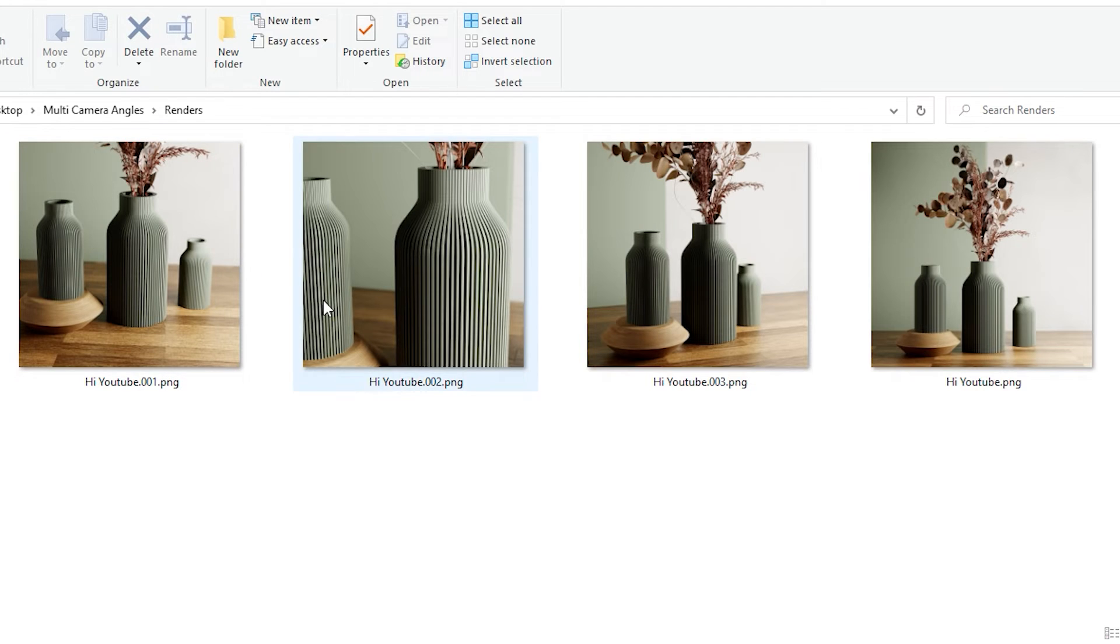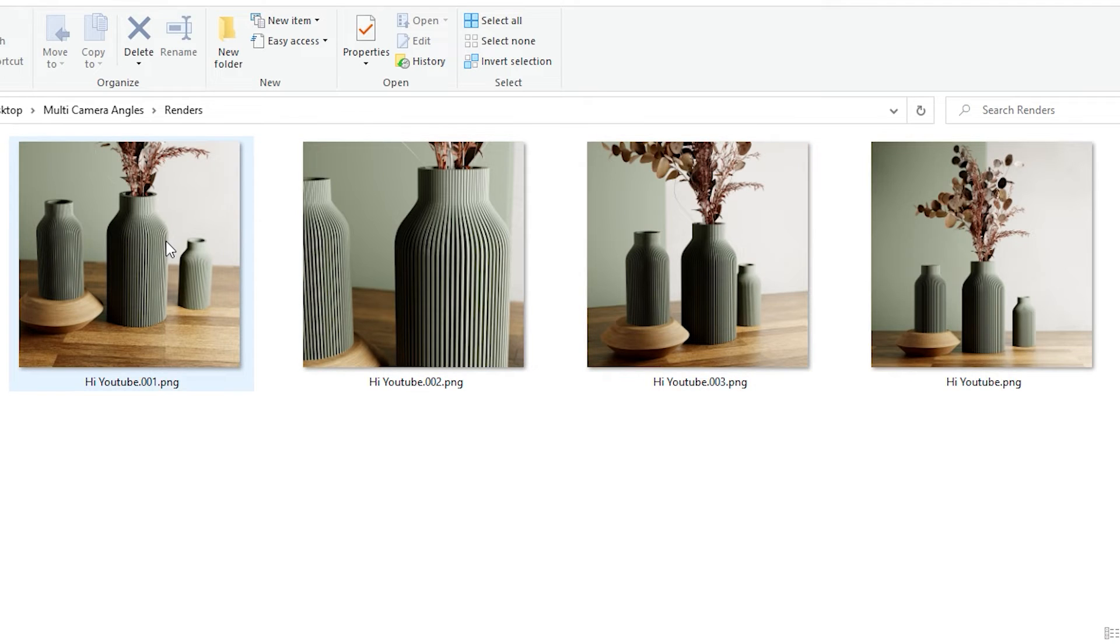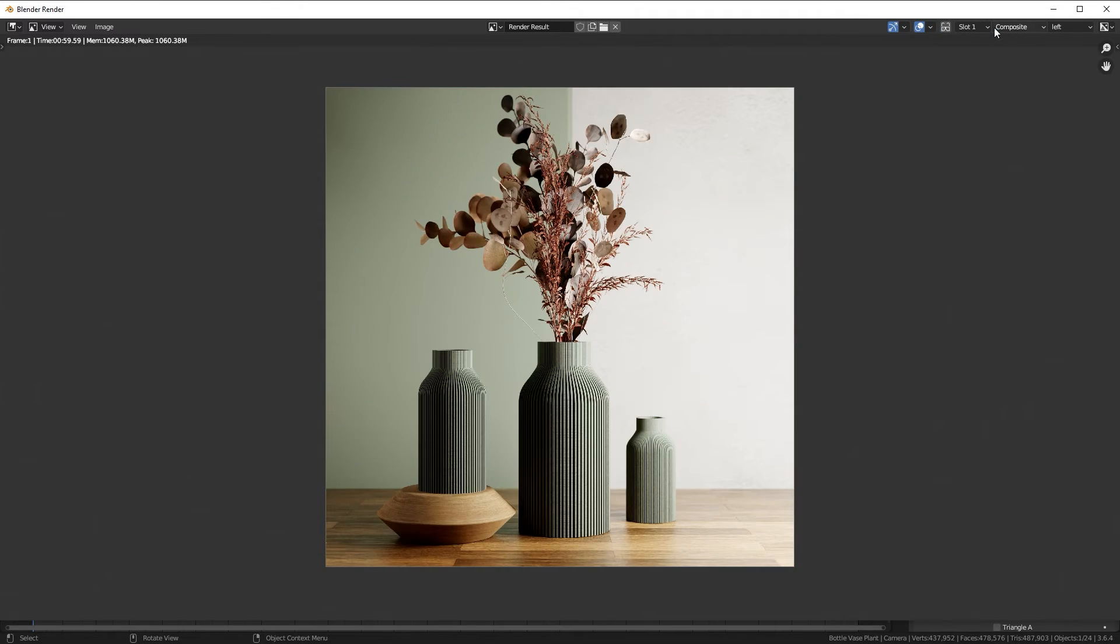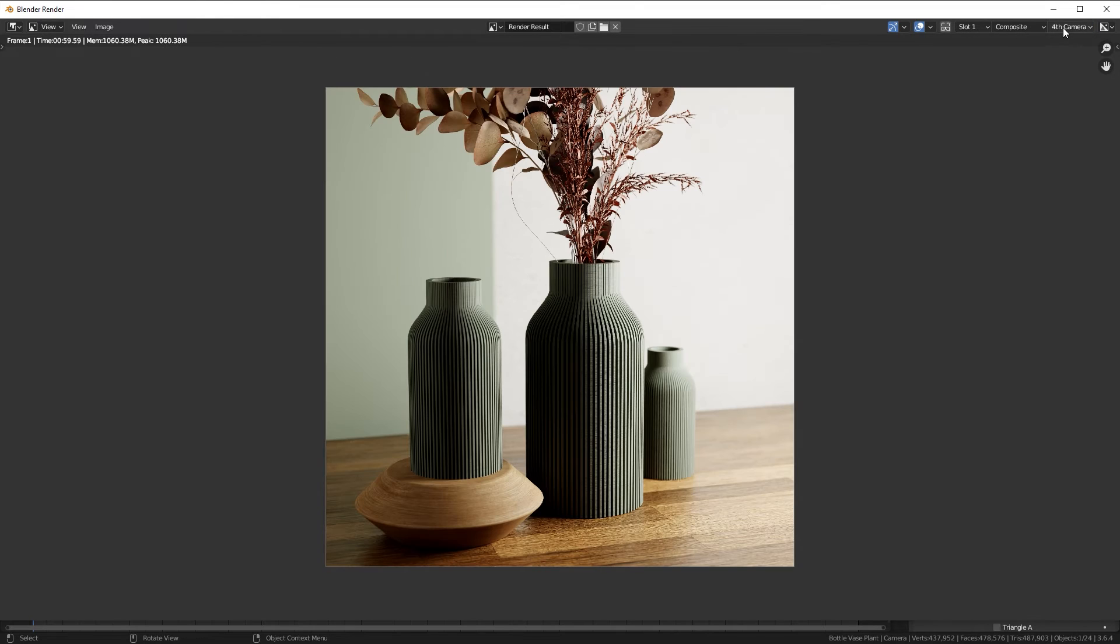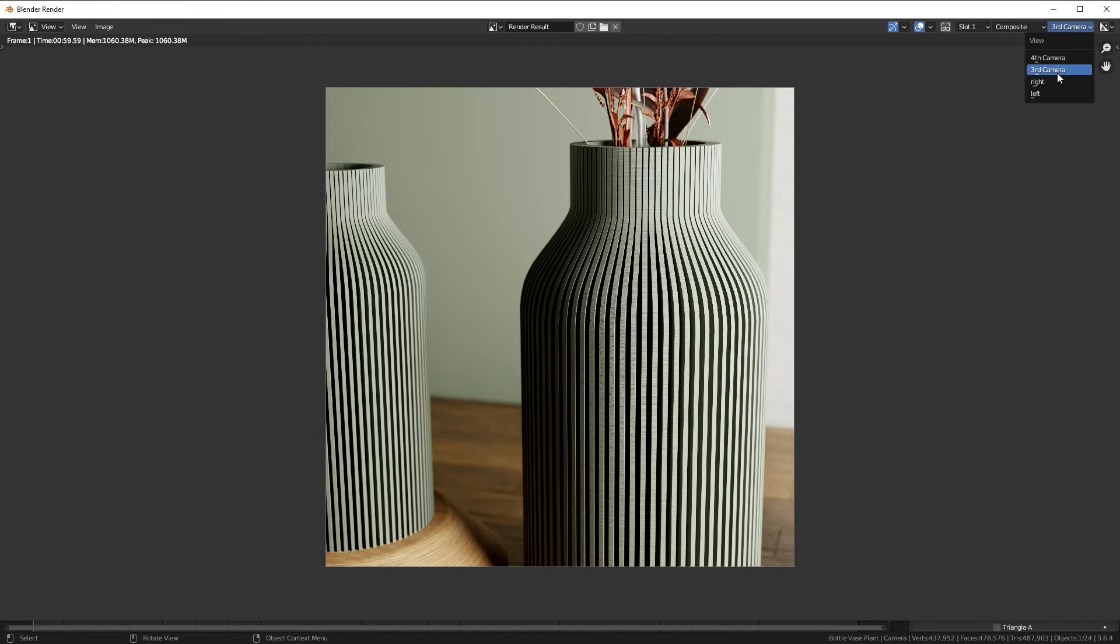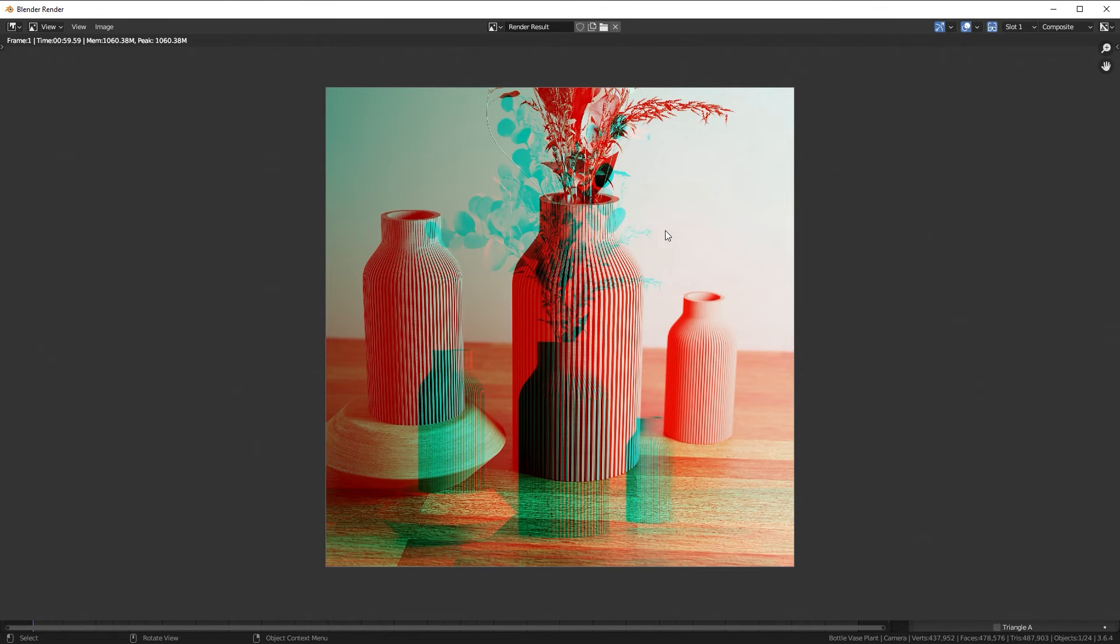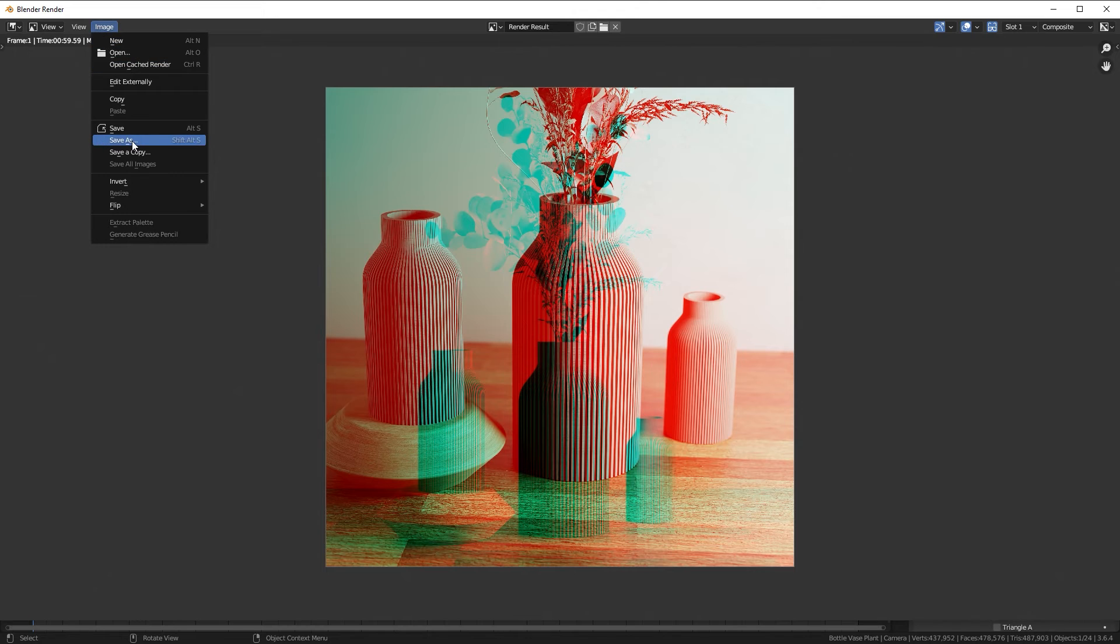When you save it, it will separate all of the images into different files. Or if you'd like to see it before you save it, click on this button on the top here, and then on the right side, you can switch between the different images. Once you are happy with the result, just save it by hitting shift alt S or going up to image and then save as.